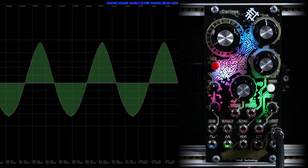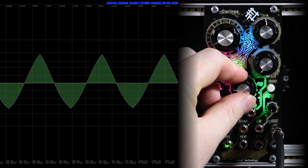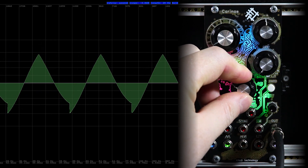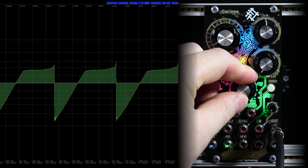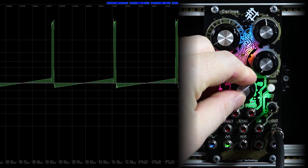Next we'll look at knobs that mix and change waveforms. The first knob — wave — controls the voltage controlled mixer. Turning it smoothly transitions the waveforms into one or another: sine to triangle, triangle to sawtooth, sawtooth to square, square to light noise.